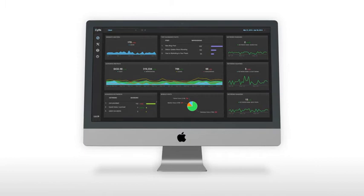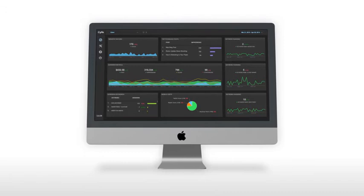SAIF lets you monitor individual departments, projects, multiple websites, and anything else using dashboards.